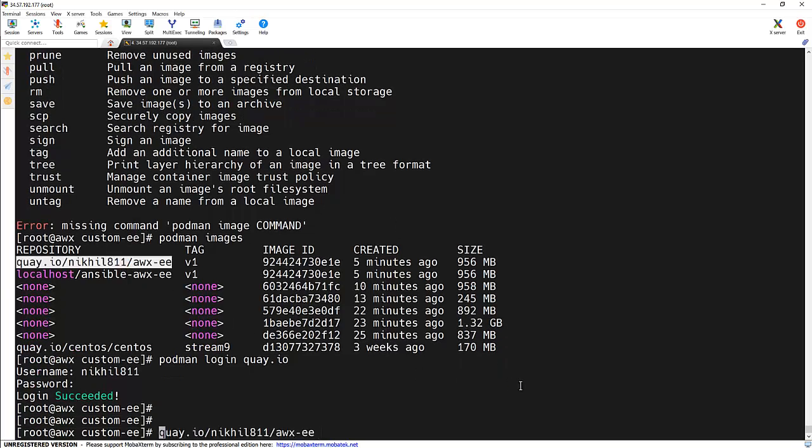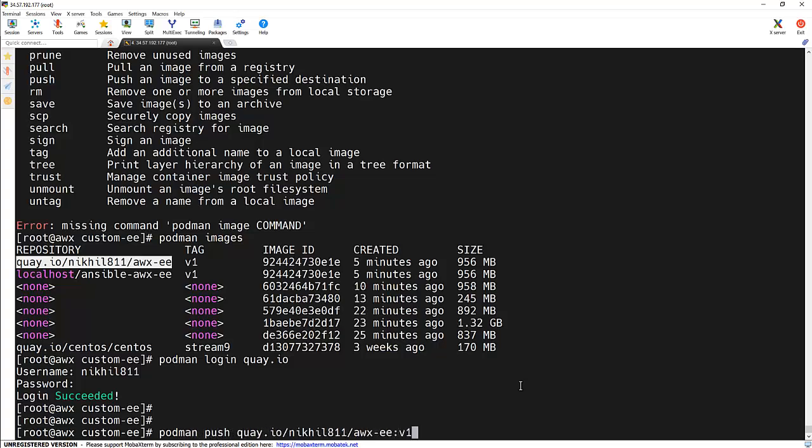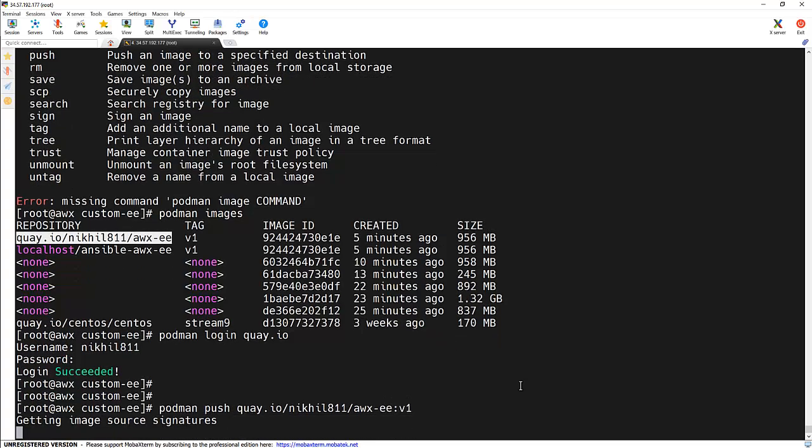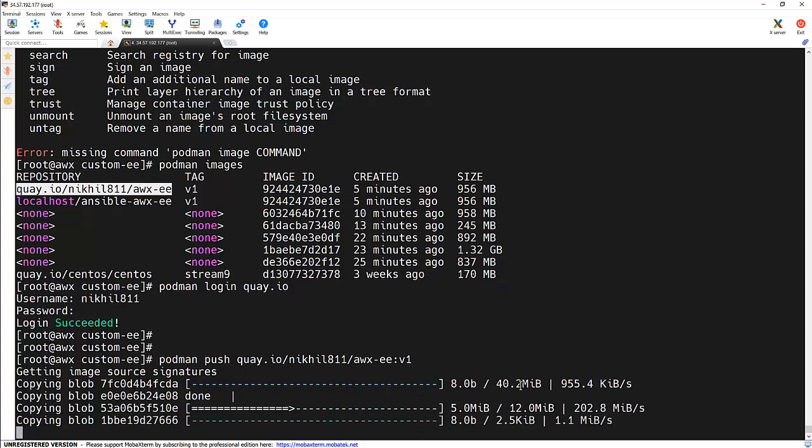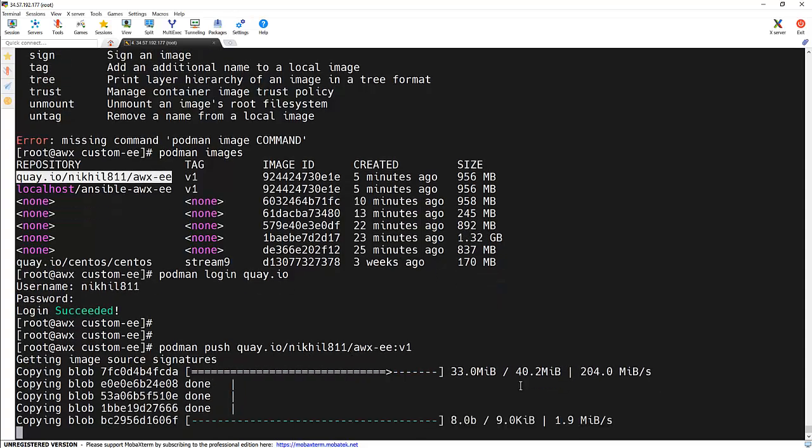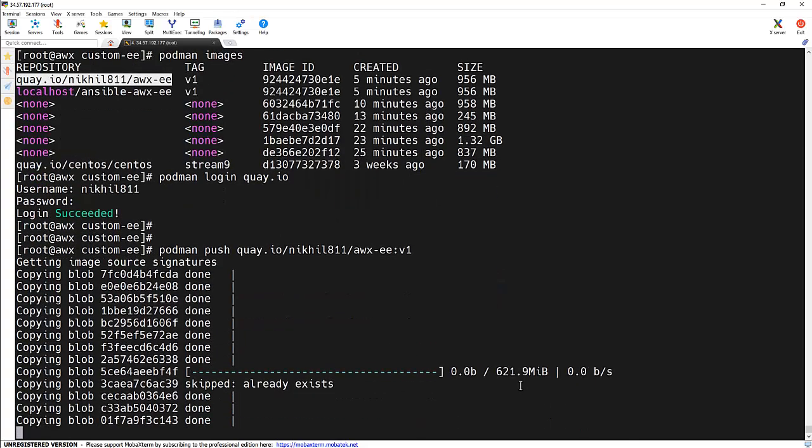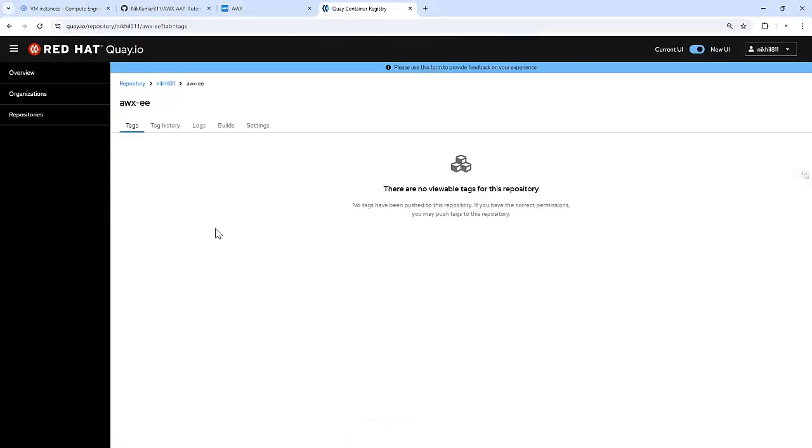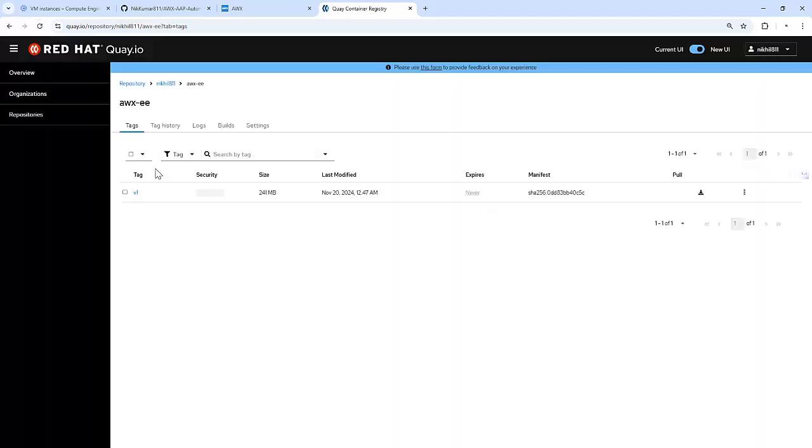Now let's push this image. Podman push with the tag. And it's trying to push this particular image to the Quay repository. Now that image got pushed successfully, let's verify this. Let me refresh this. And we can see that v1 tag is there.